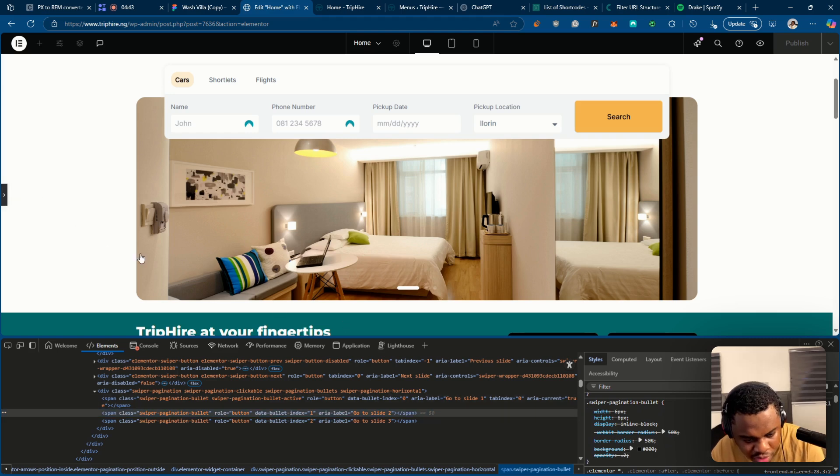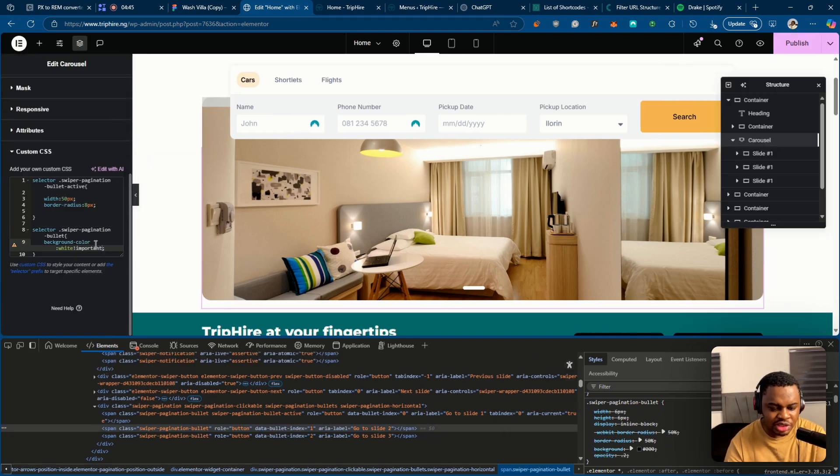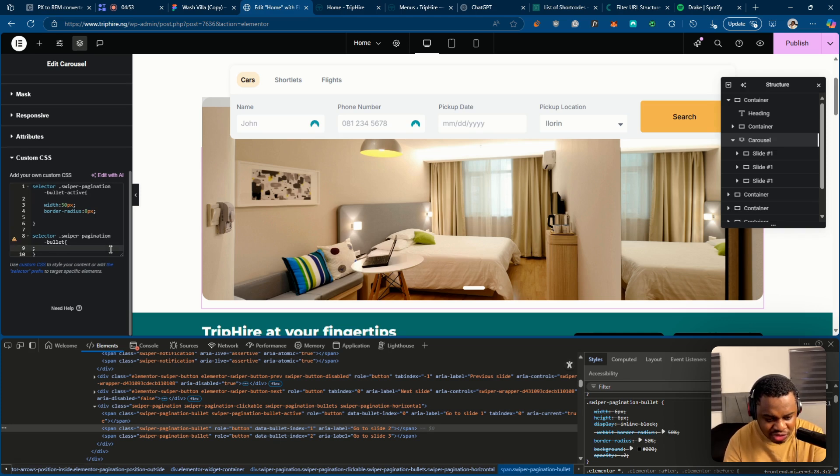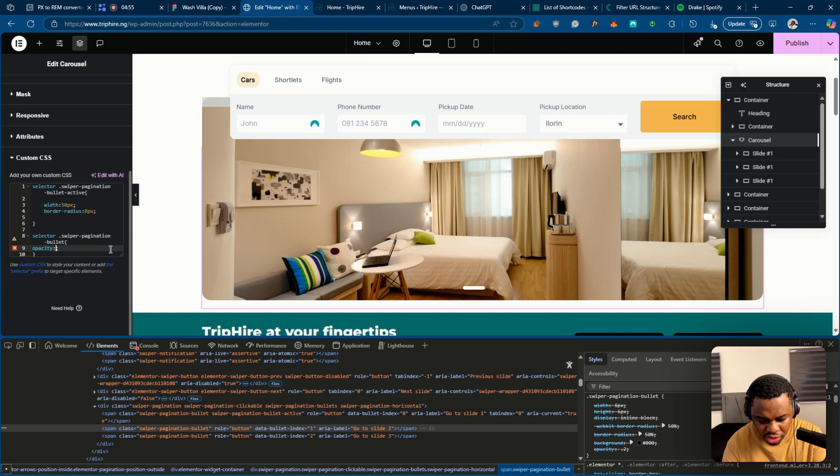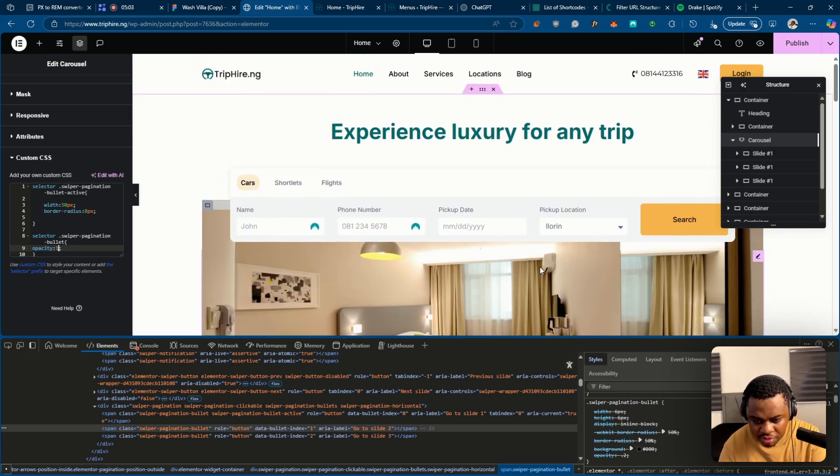So opacity is the reason why it's not working. So we don't even need to add importance here anymore. We don't even need any of this, actually. We just need to set opacity to one, and it should work.